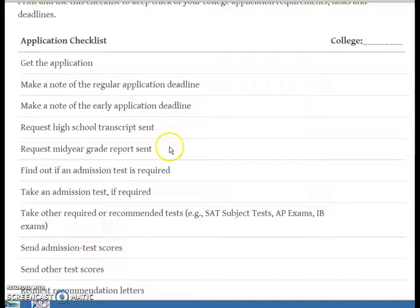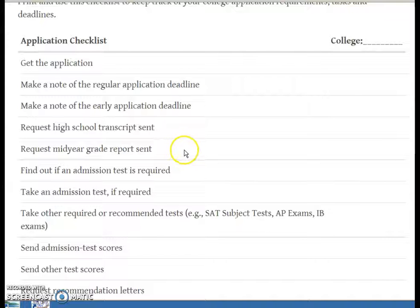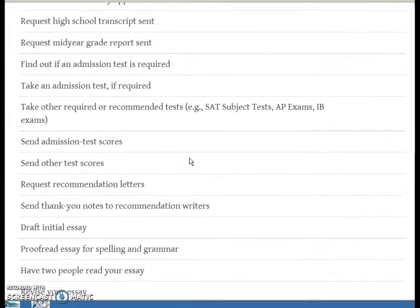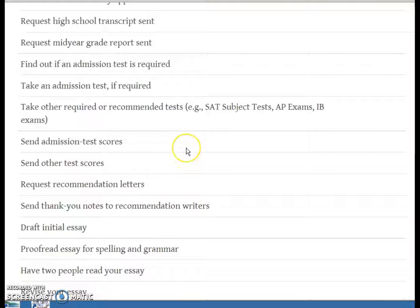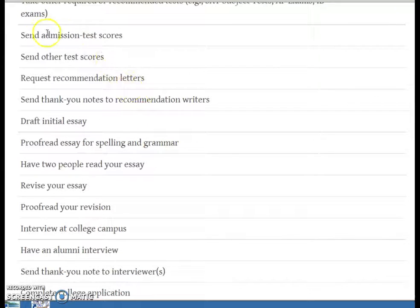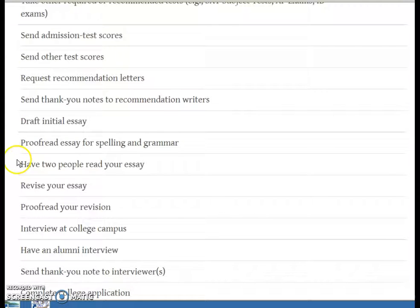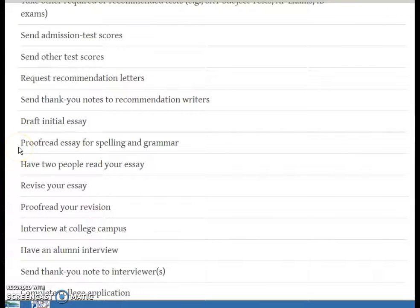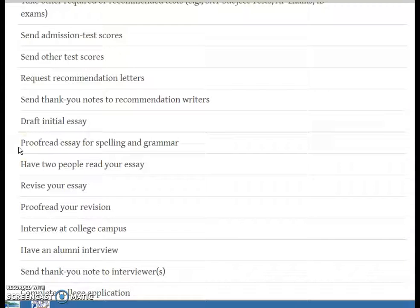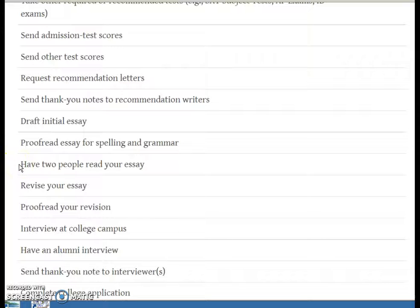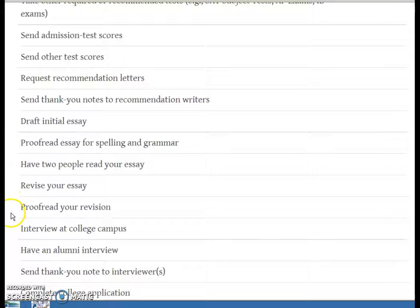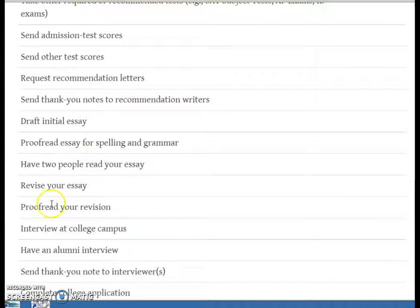Later in the year, the mid-year grade reports will probably be requested as well, especially with the Common App, and counselors do take care of that. The other thing I wanted to highlight in regards to your essay: please, please, please proofread and check for spelling and grammar. Have one or two people definitely read your essay and give feedback. Revise and then proofread the revision. You want that to really read well.